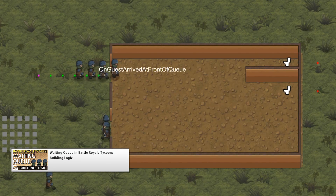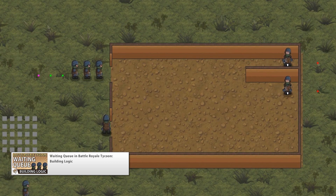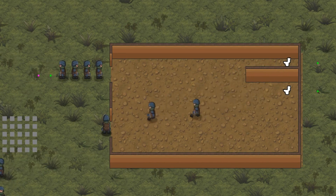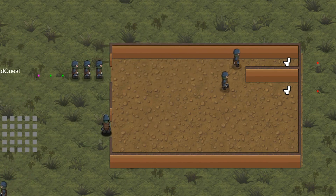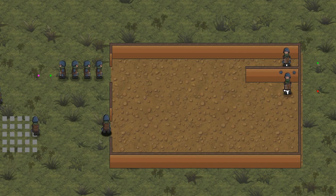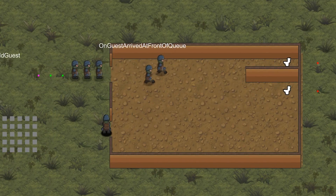Then we're going to create a test building with a simple interaction to see how we connect a building to the waiting queue. So when the waiting queue notifies the building that a guest is waiting in front, the building will request that guest, he will go to a position, do an action and leave the building. When he leaves, the next one waiting in front will be called and so on.